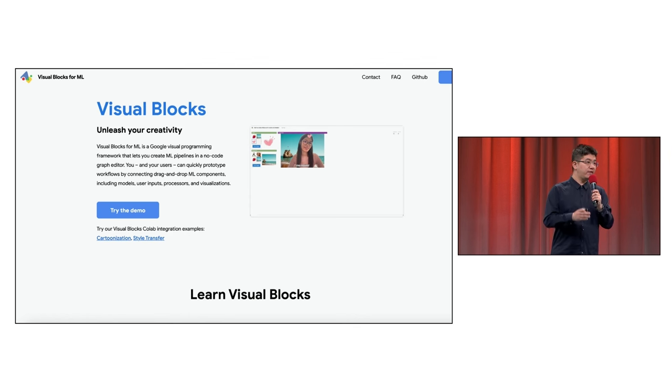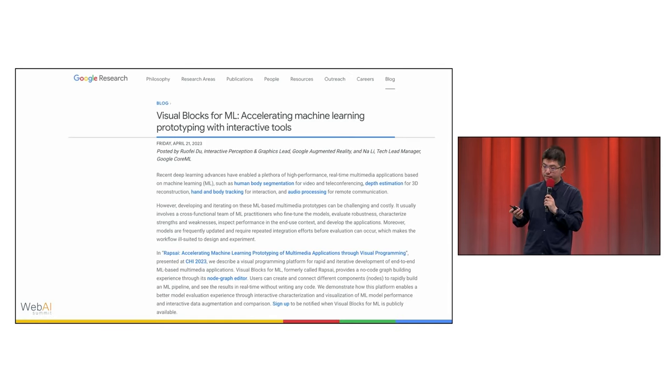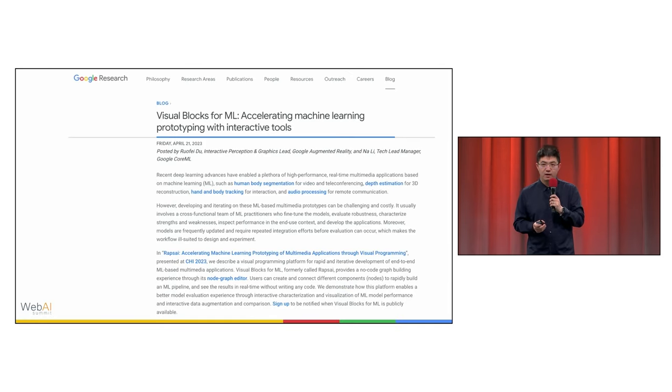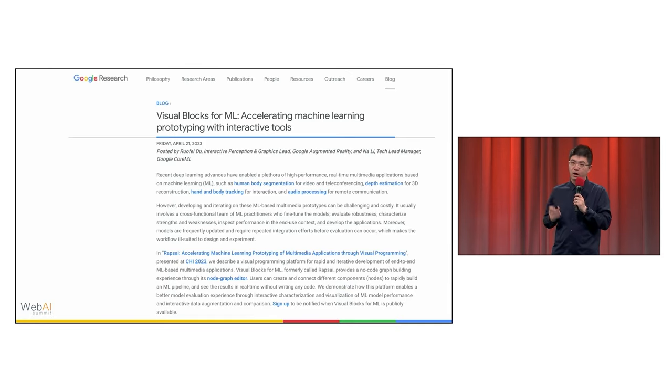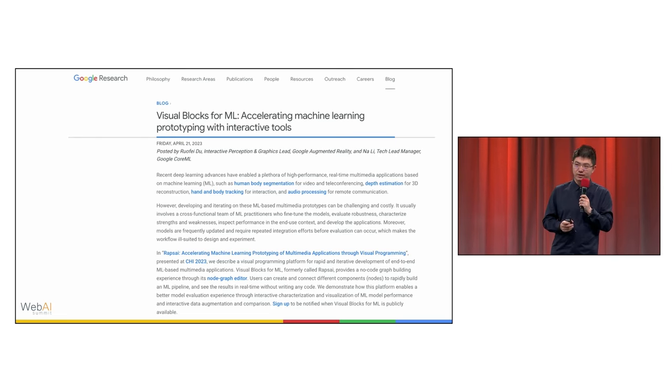We launched Visual Blocks in Google I/O 2023 and published a Google research blog. We also won an honorable mention award at CHI 2023.